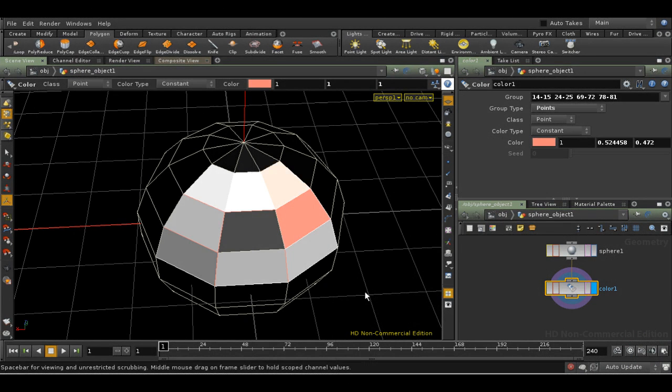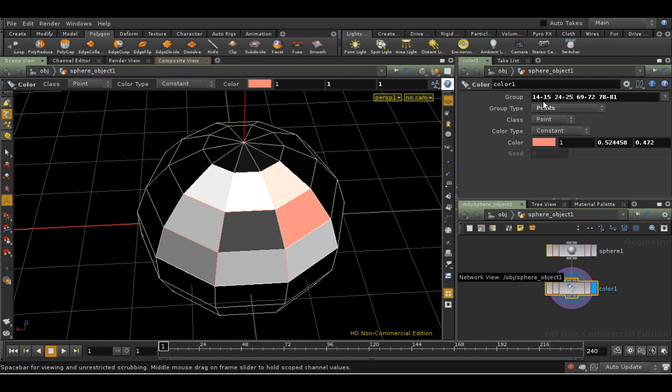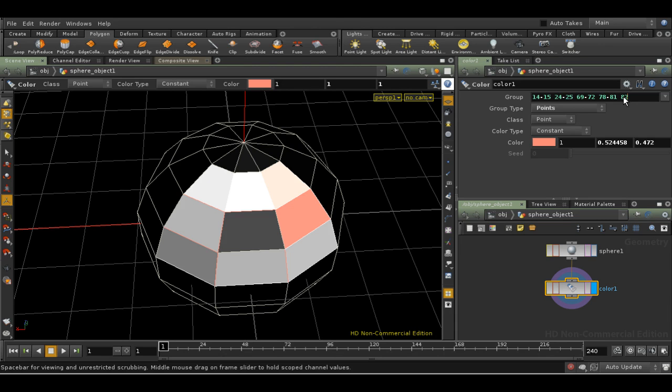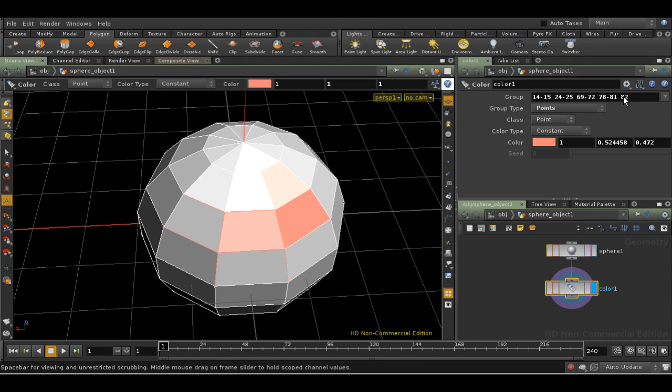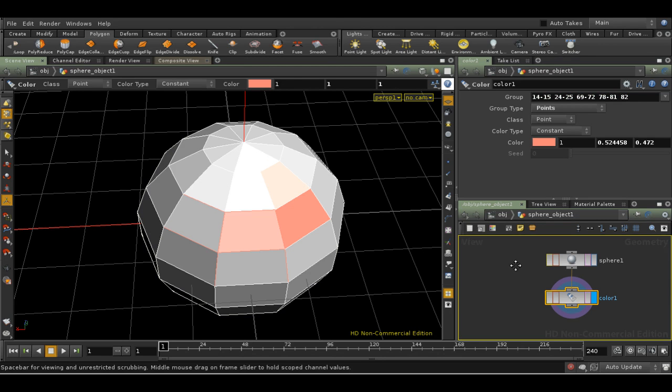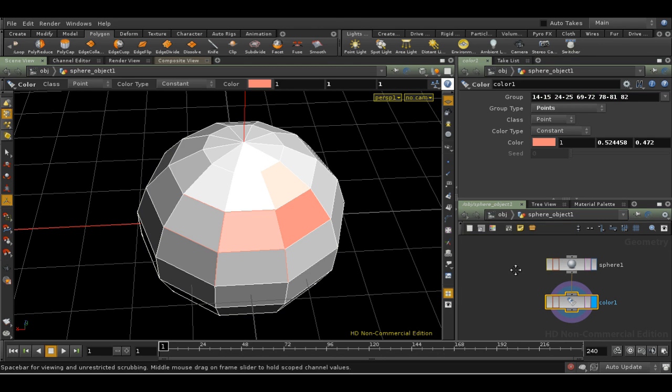Now as I said, the group field just contains a list of point numbers. Nothing more clever than that. In fact, we can type in the point numbers by hand if we wanted. But an important consequence of this is if I do something that changes which points are where, or the total number of points, or primitives for that matter, then the color SOP will still apply the color to those points, but they'll be in the wrong place. You'll have to select again.